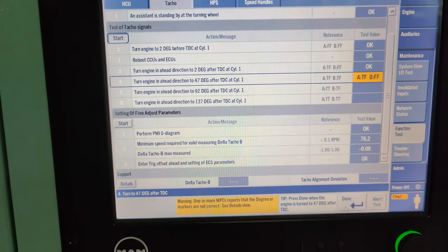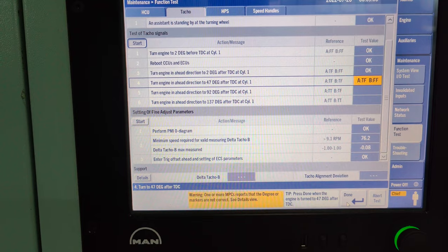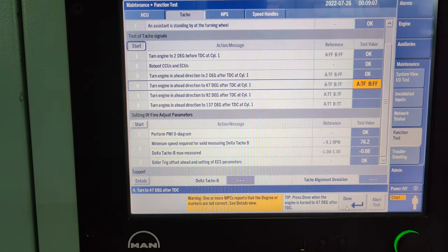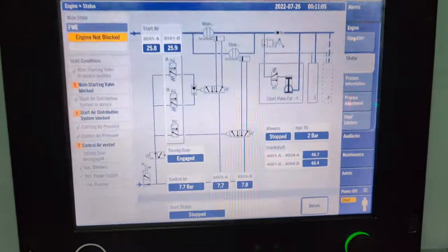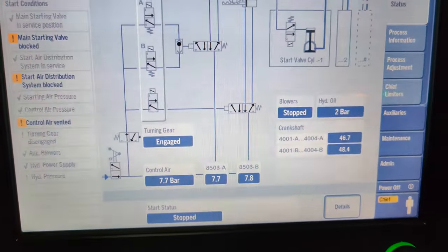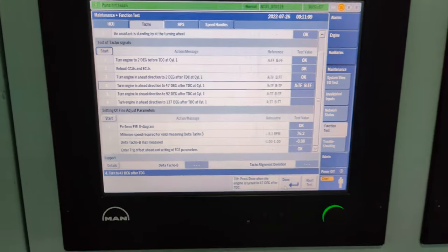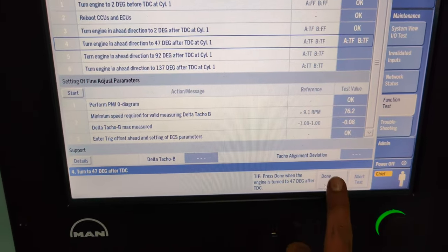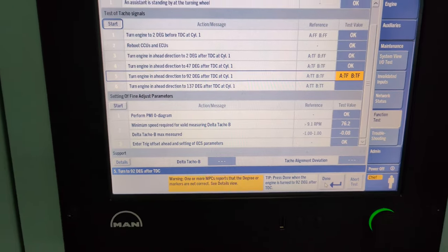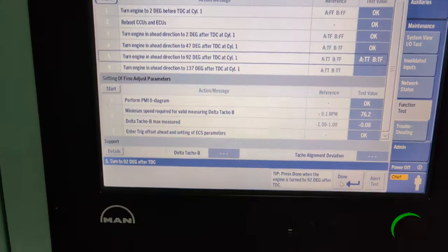Proceed to the next step, which is to turn the crank 47 degrees after TDC at cylinder number 1. You can confirm the crankshaft position on another MOP. Continue the steps to 92 degrees and 137 degrees after TDC of cylinder 1 in the ahead direction.